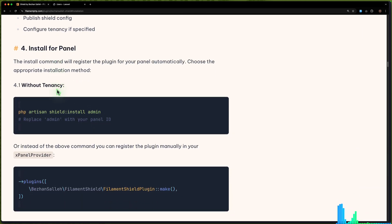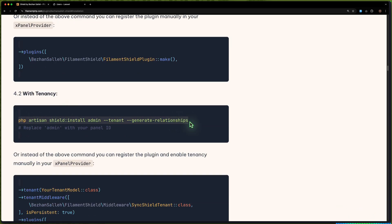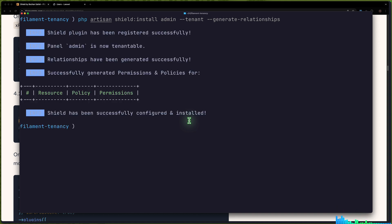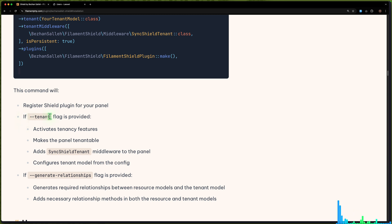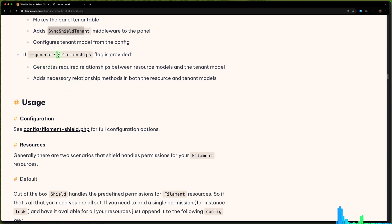Now install for panels. Without tenancy we run one command; with tenancy we run this one — copy and paste it in, hit enter. If the tenant flag is provided, it's going to activate the tenancy features. It's going to mix the panel tenant table and also add the SyncShieldTenantMiddleware. Also, the generate relationship flag is provided, so it's going to generate a required relationship between resource models and the tenant model.